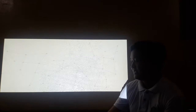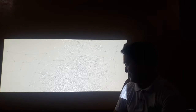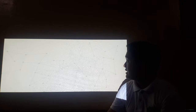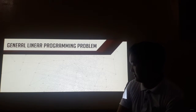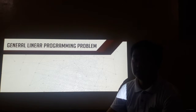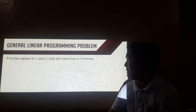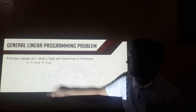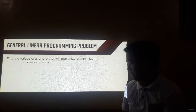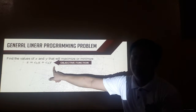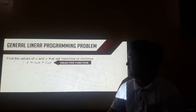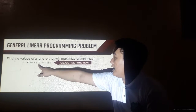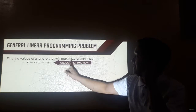Now, how do we solve this kind of linear programming problems? If you observe the preceding examples, these are actually examples of general linear programming problems. We need to find the values of X and Y that will maximize or minimize z is equal to C sub 1 times X plus C sub 2 times Y. These are our constants depending on the problem, and this is what we call the objective function.